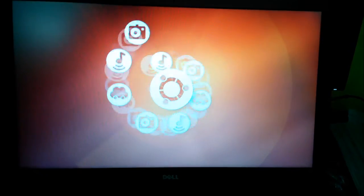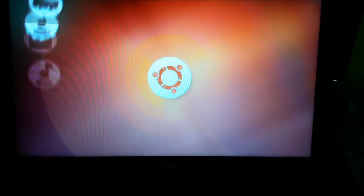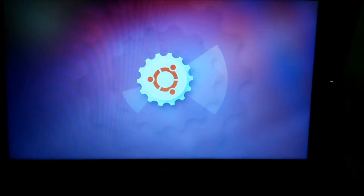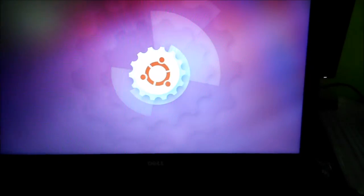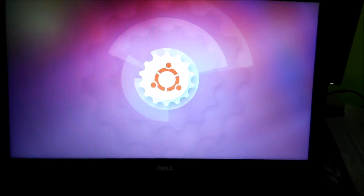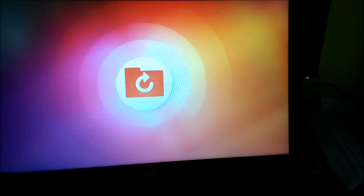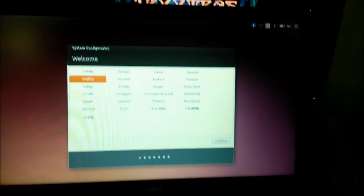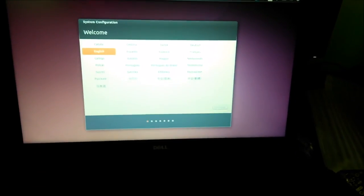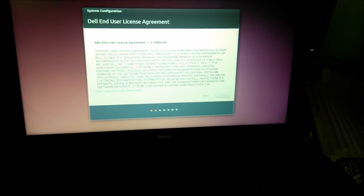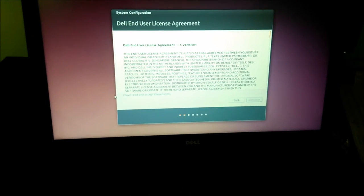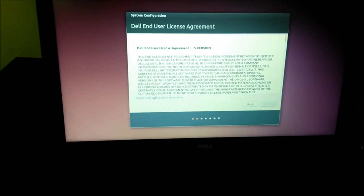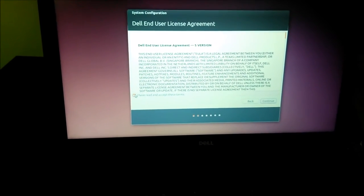Oh nice animation. I have to try Ubuntu for myself. System configuration, let's continue with this. Please read this. I don't have time to read this so I'm accepting this.